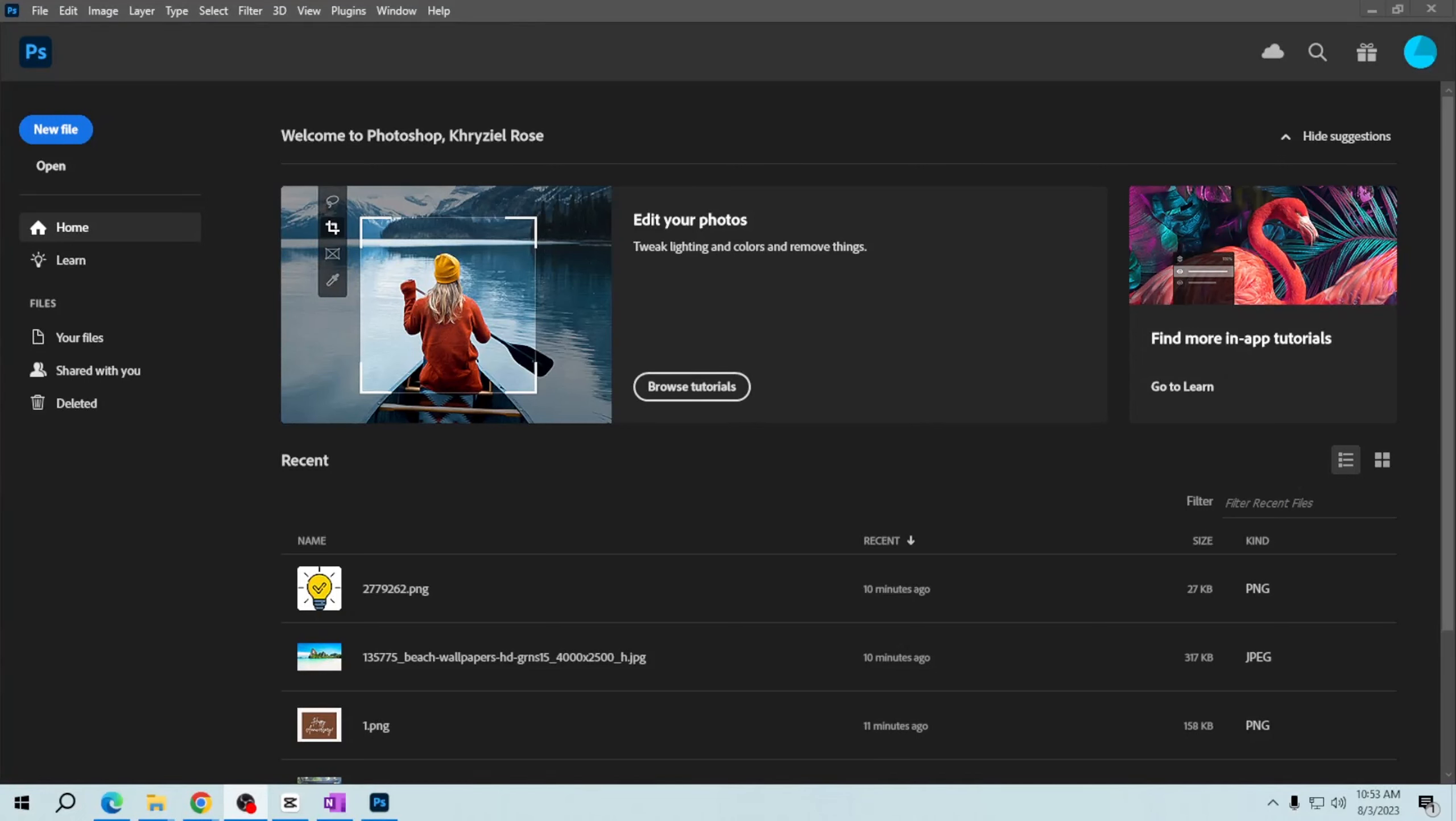Hey there friends, I'm back again with a new tutorial video. In this video I will teach you how to create a new canvas or document in Adobe Photoshop.